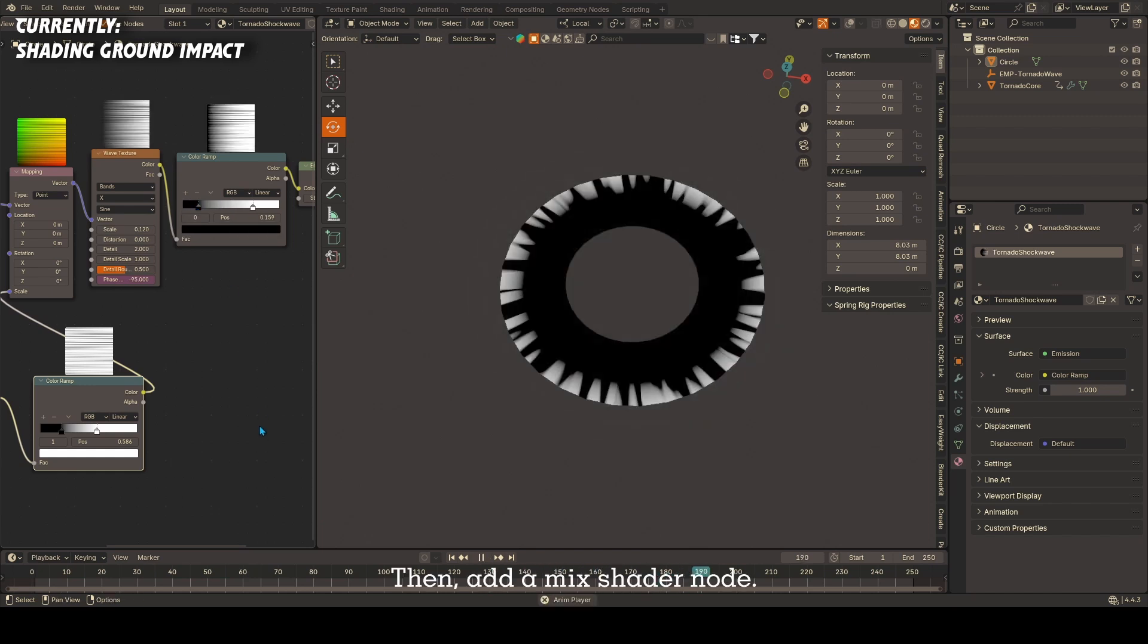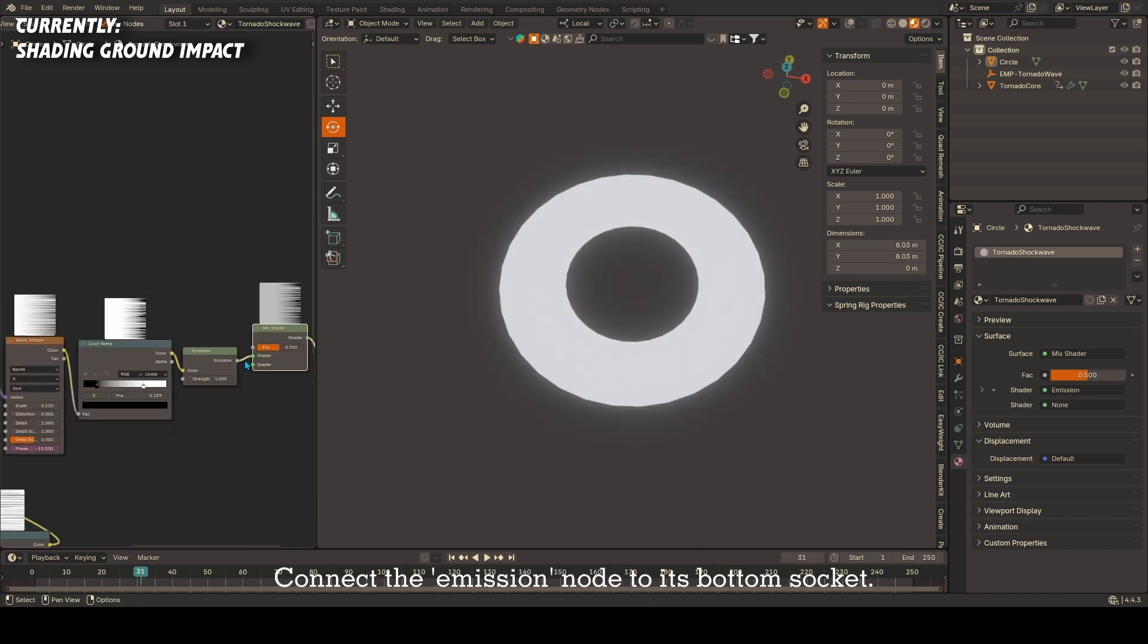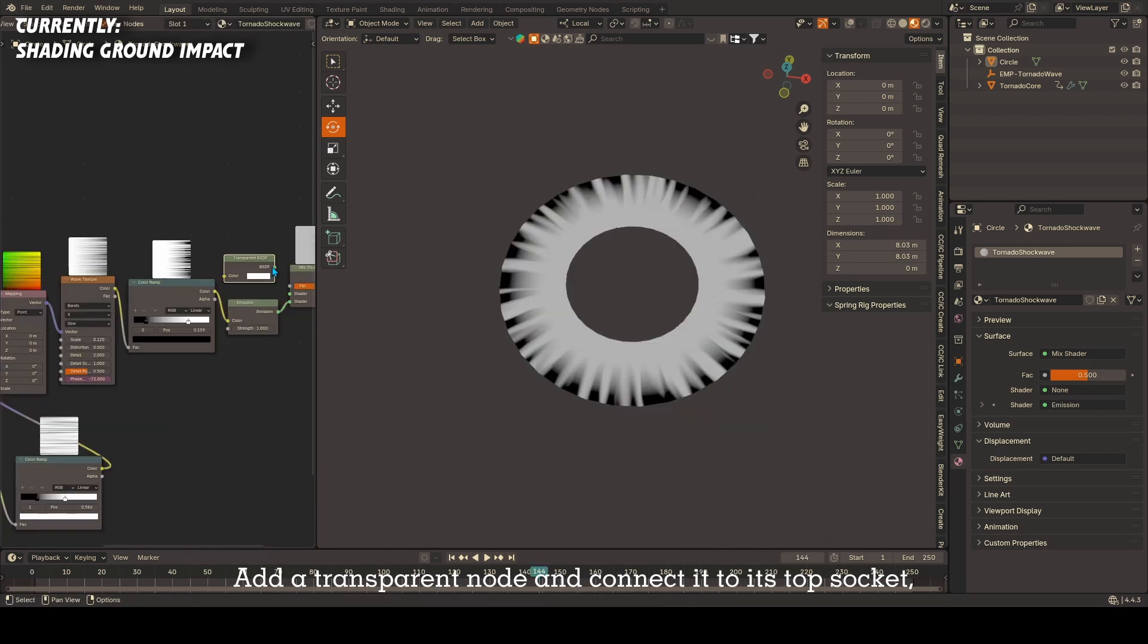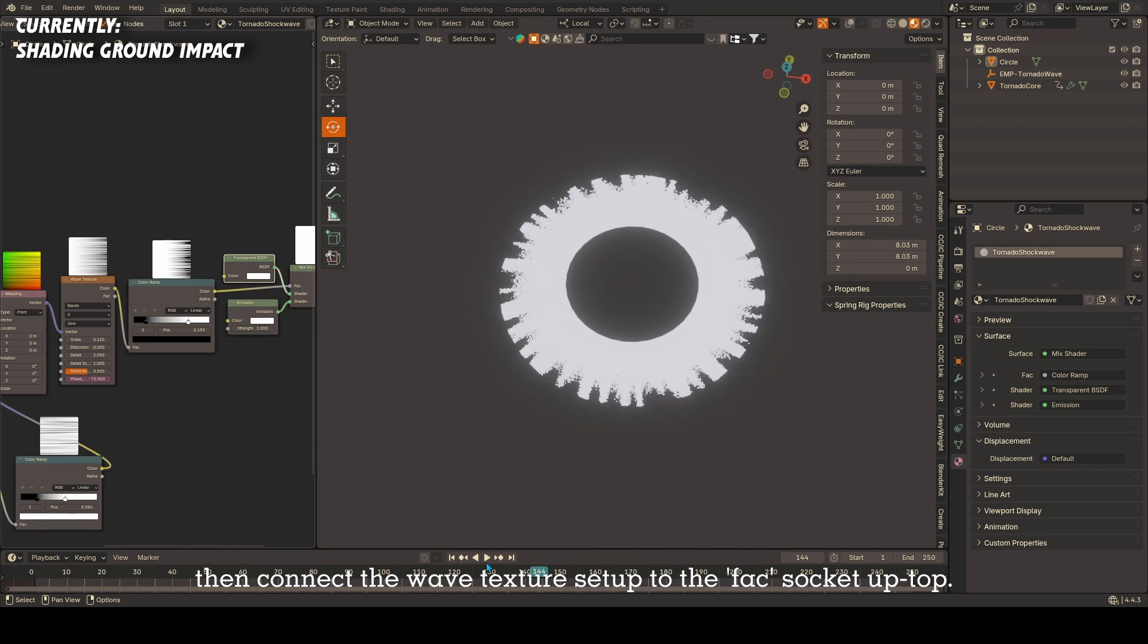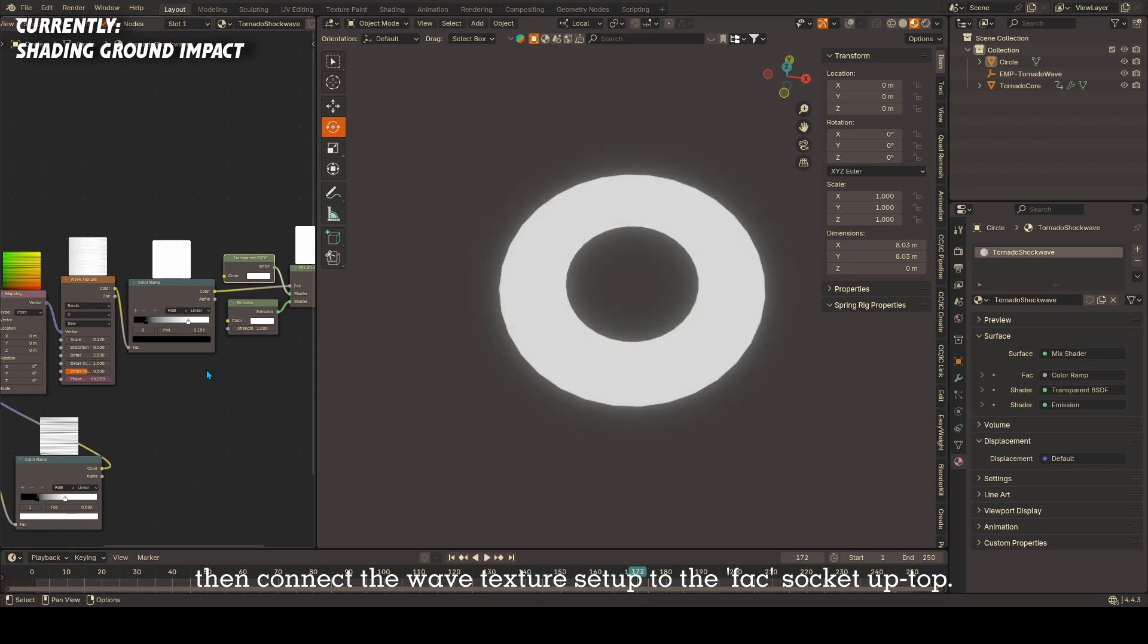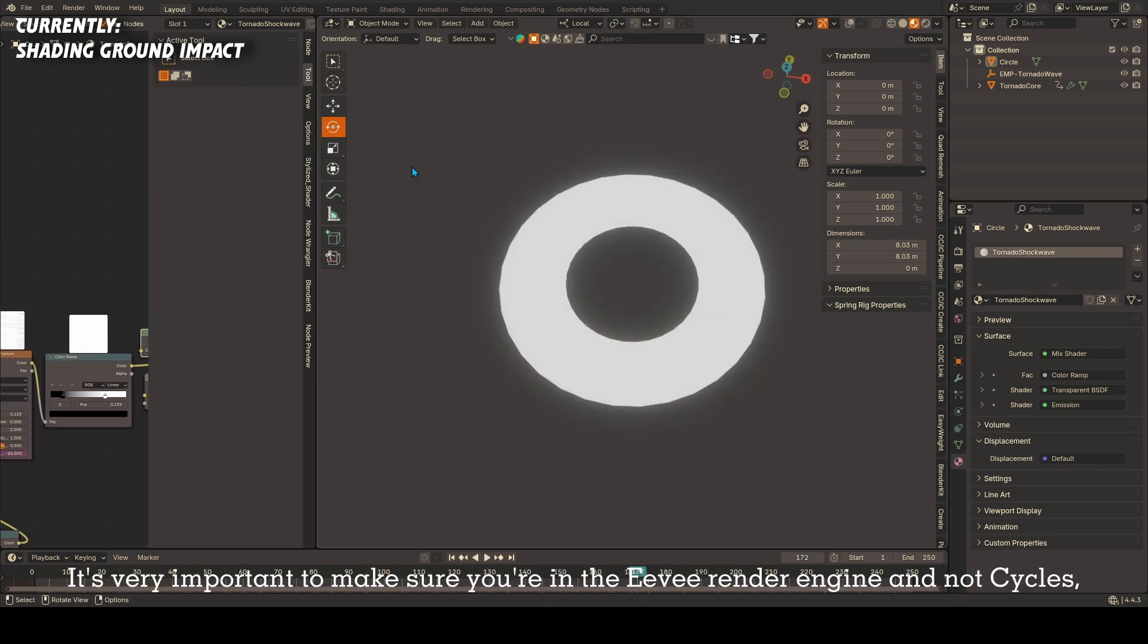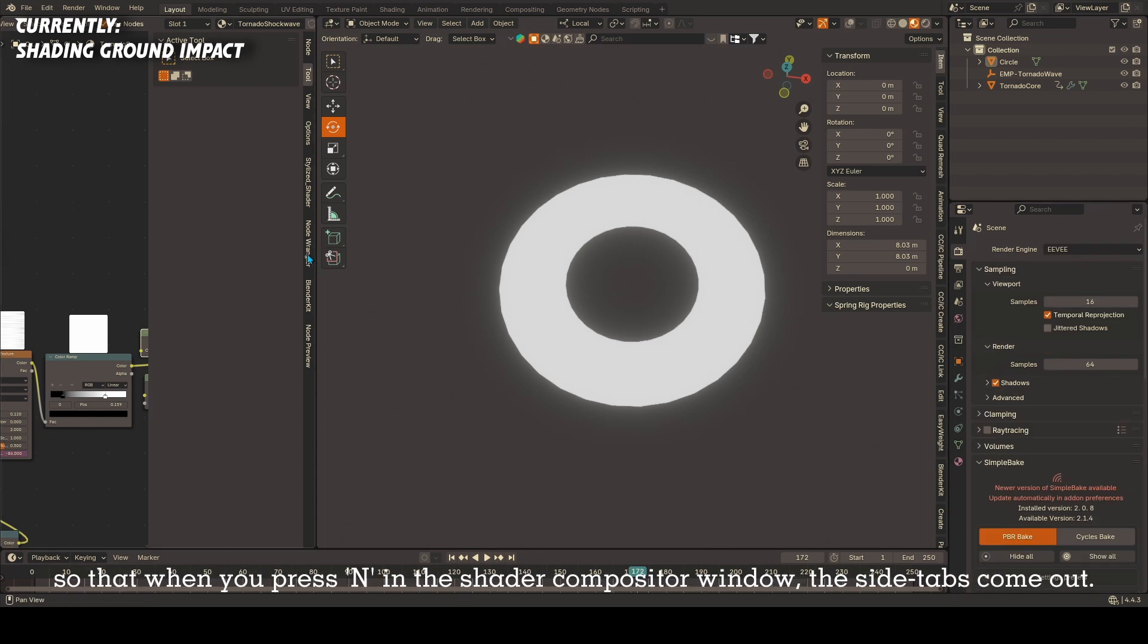Then add a mix shader node. Connect the emission node to its bottom socket. Add a transparent node and connect it to its top socket. Then connect the wave texture setup to the factor socket up top.